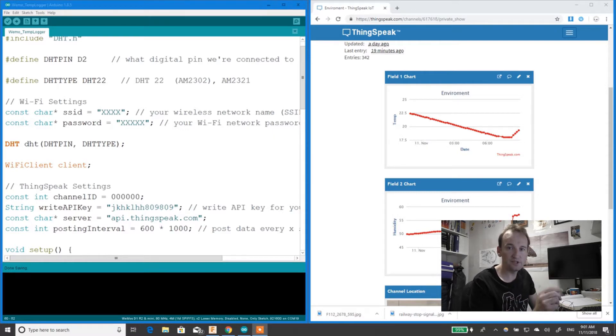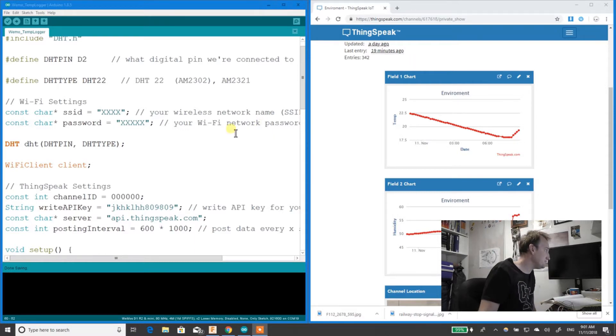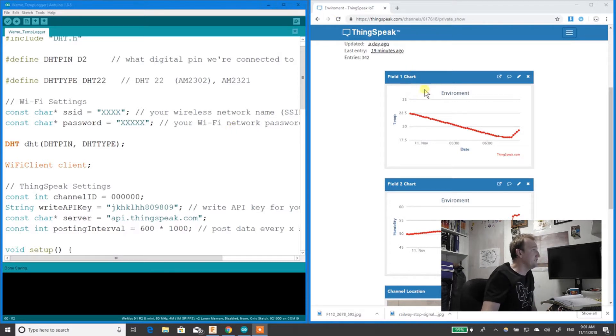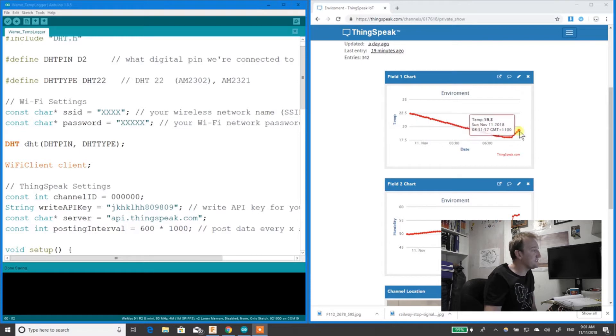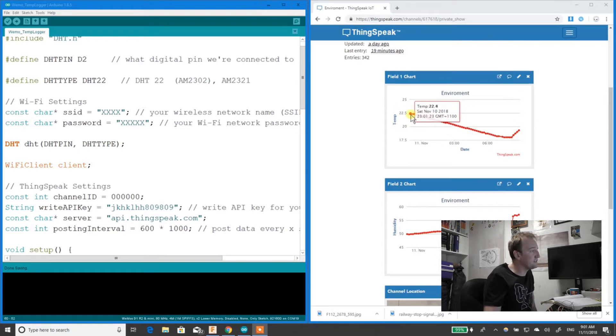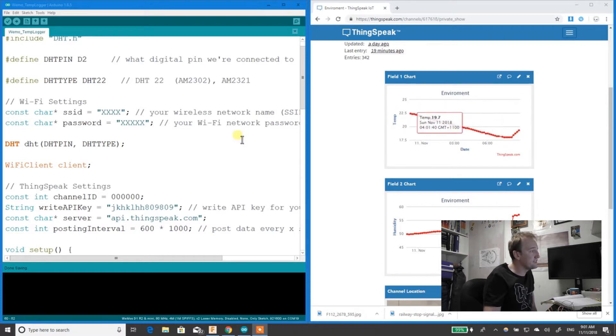I'll show you how it works. So this is ThingSpeak. This is the data I've got pumping in. I've had it running for a few days now, so that's the data I've collected.